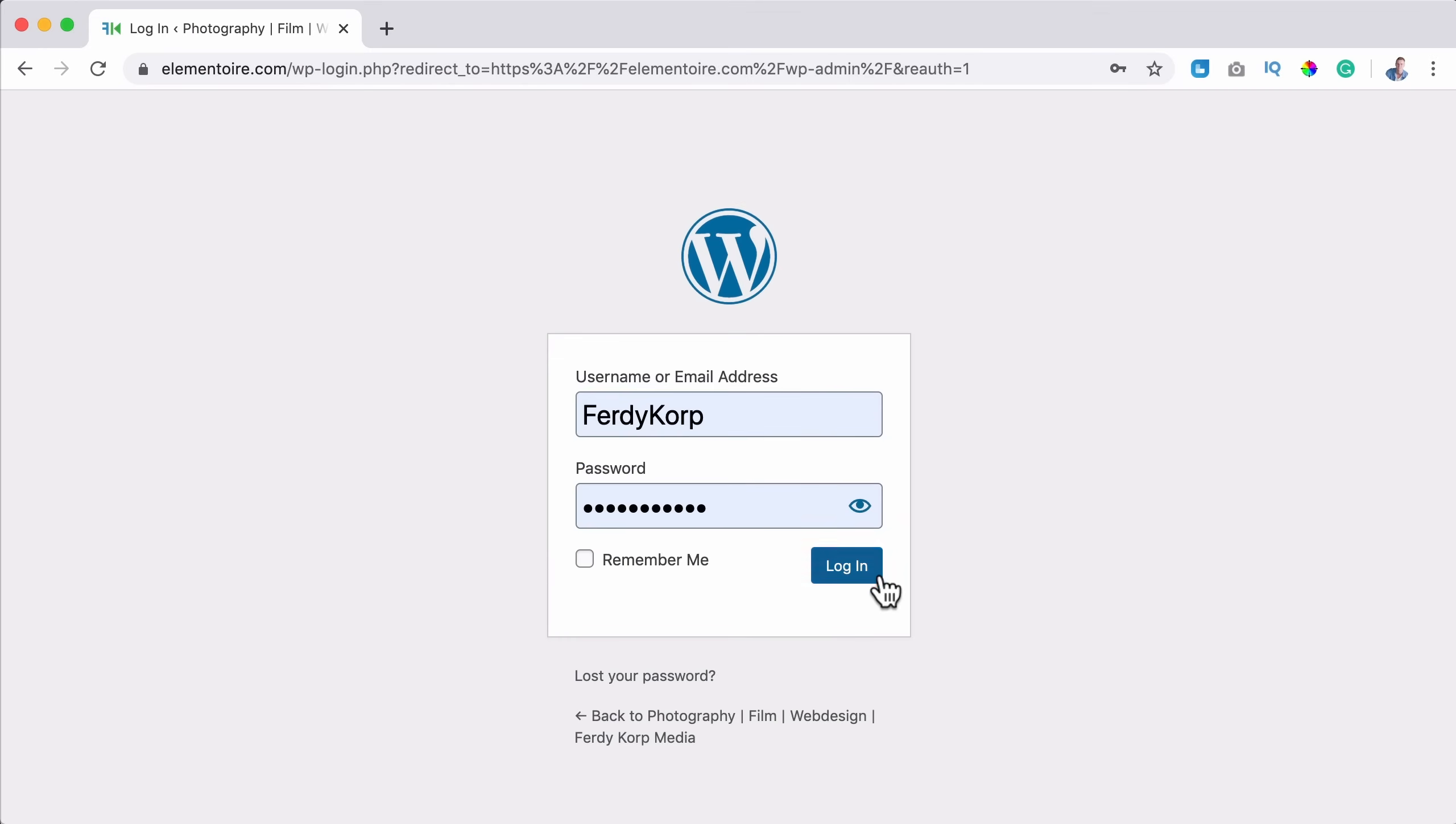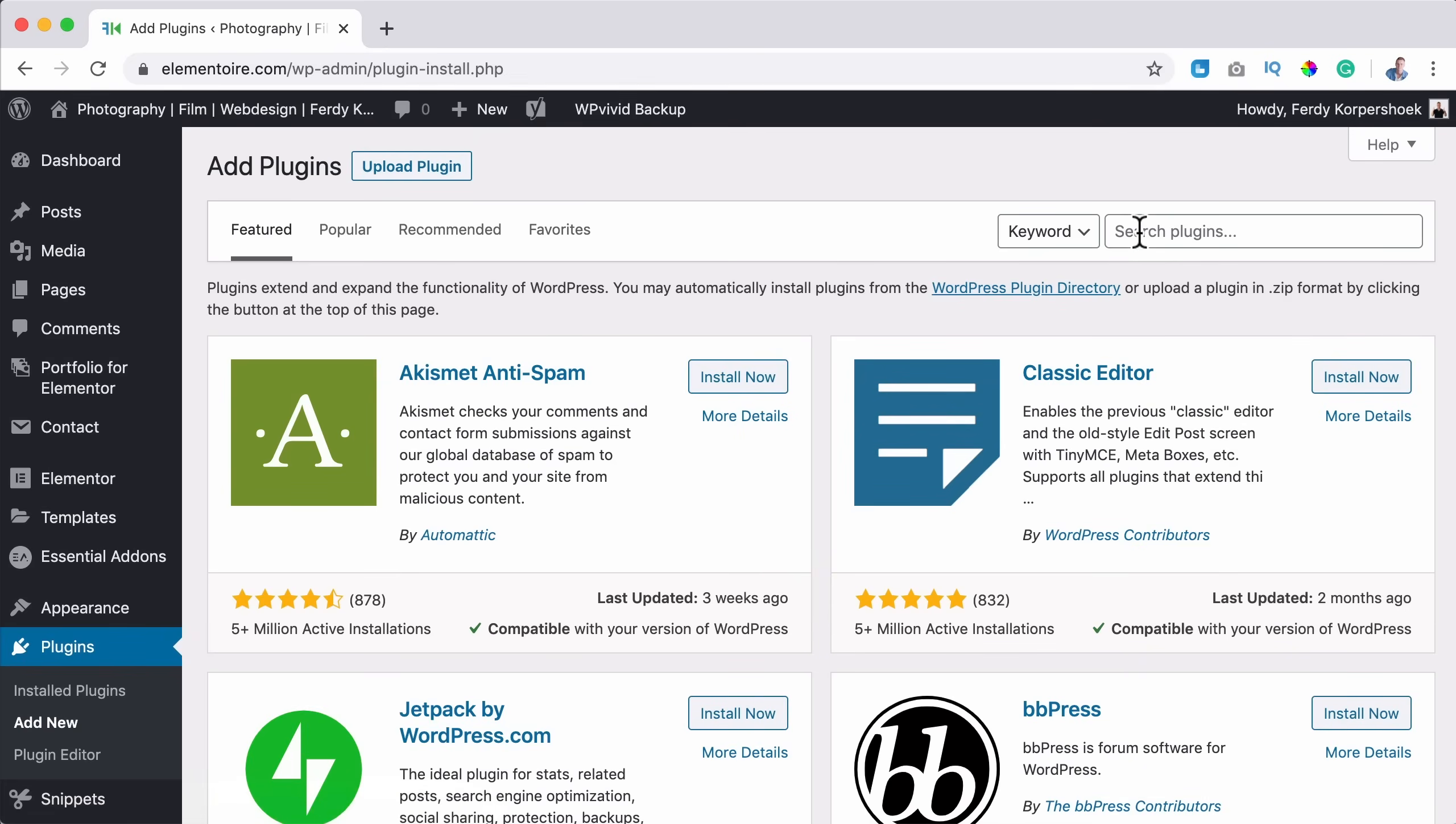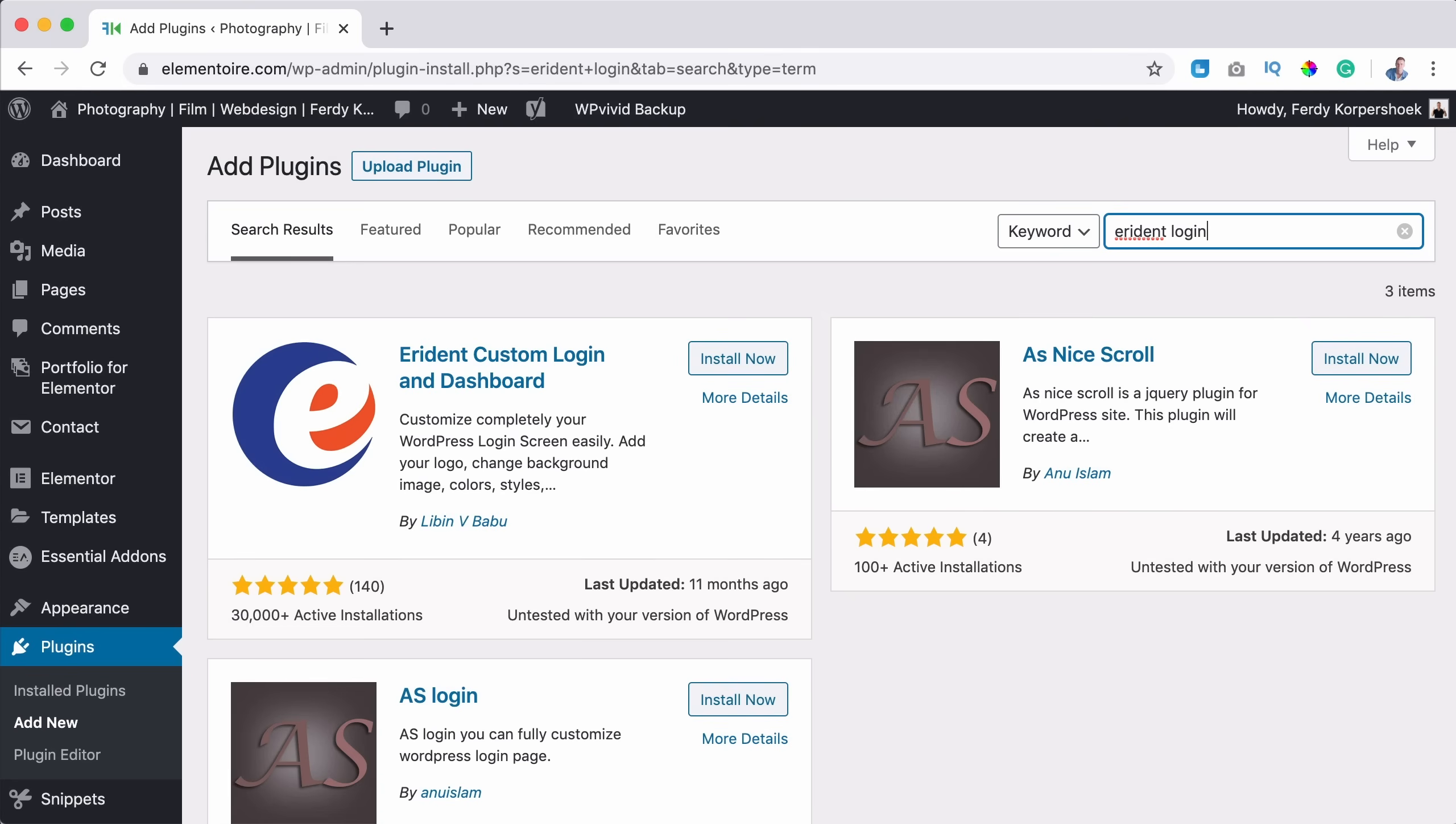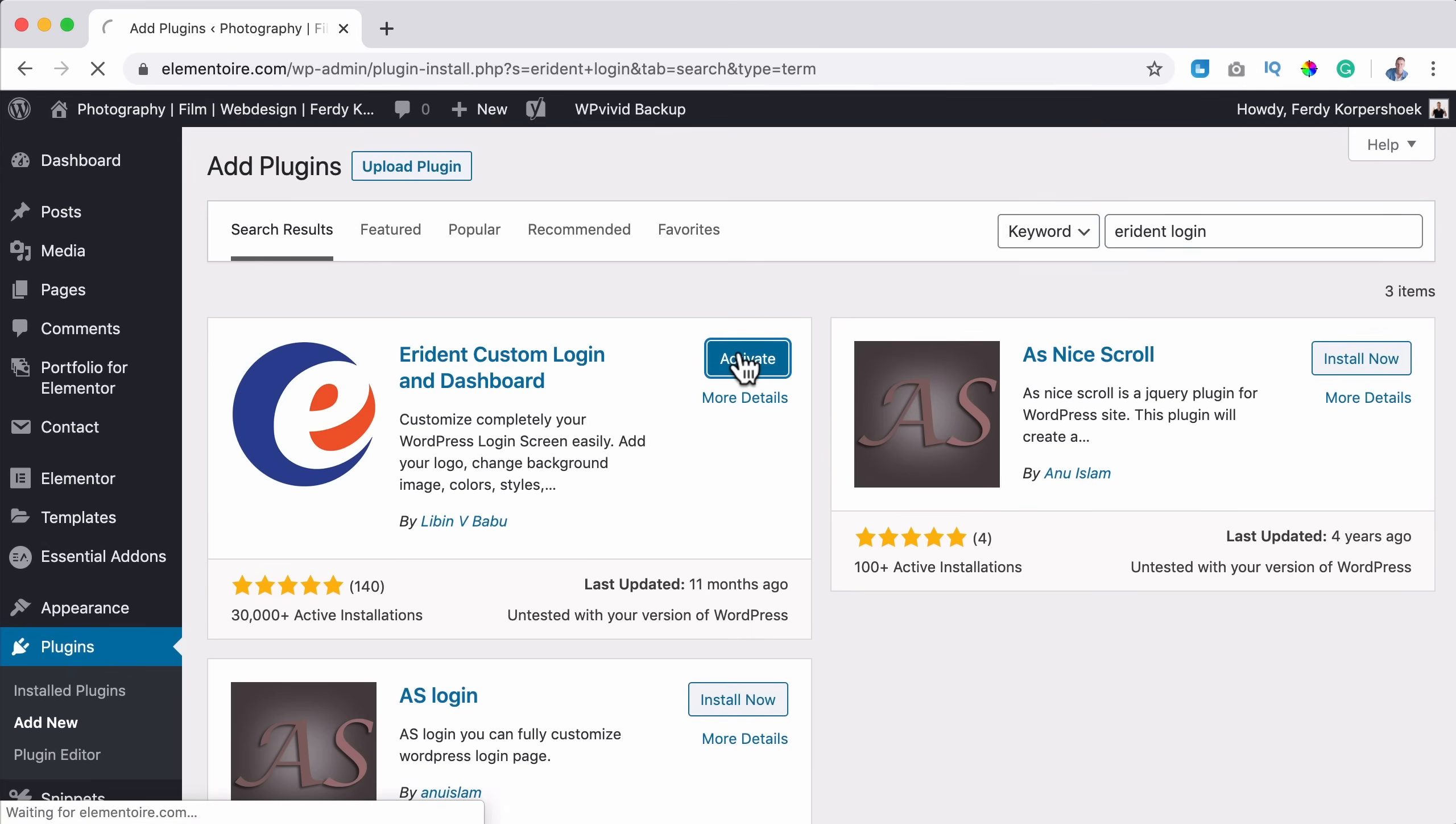So I will log in over here and then I want to go to plugins add new and I will search over here for Erdent login. And there it is, Erdent Custom Login and Dashboard with 30,000 installations. And I know it works because I tested it. So I click on install now and I click on activate.